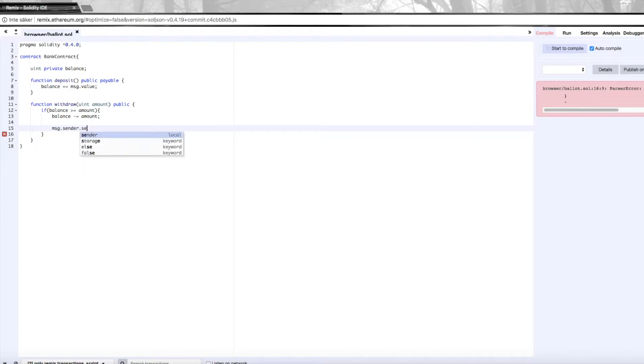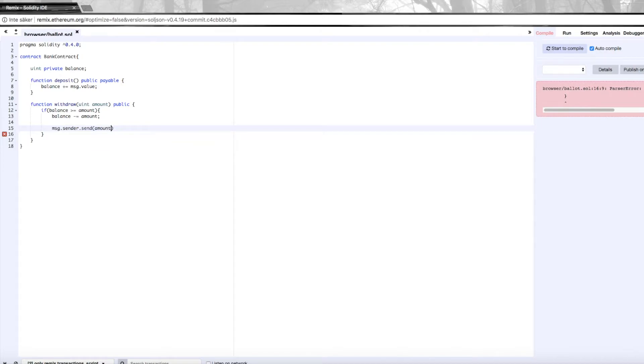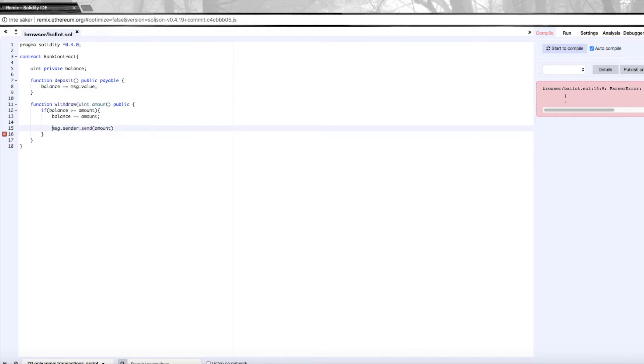We're also going to use a function called message dot sender dot send, which is a function to send ether to an address. We want to send it to the address that actually called the function, which is in message dot sender.